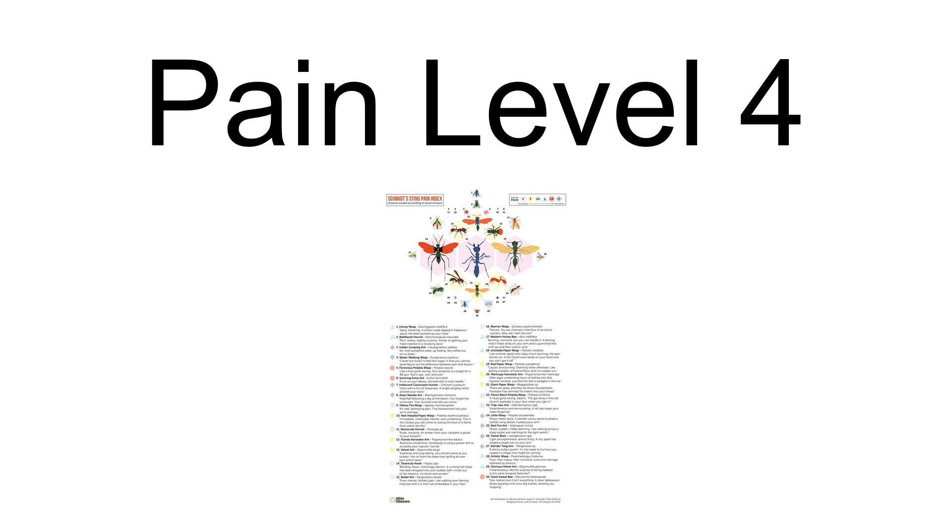Schmidt rated the sting of the bullet ant as a four plus. Schmidt has described the sting as 'Pure, intense, brilliant pain, like walking over flaming charcoal with a three-inch nail embedded in your heel.' The bullet ant's venom primarily contains poneratoxin, a paralyzing neurotoxic peptide.